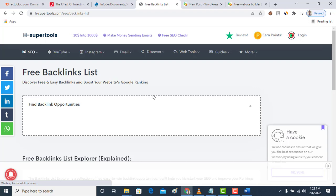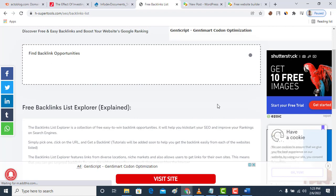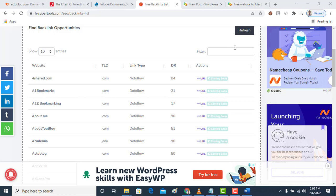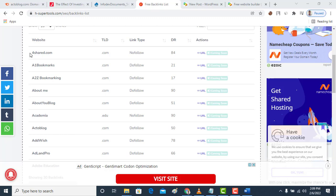This backlink tool is going to show you a list of websites where you can get a huge number of backlinks. As you can see it's loading presently.